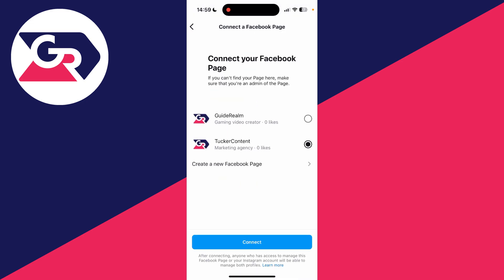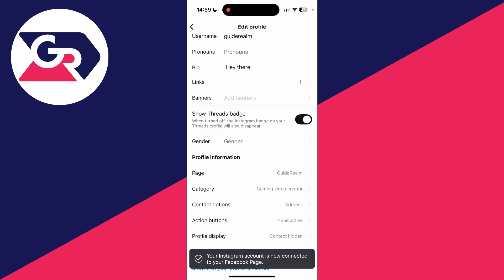I'll use this one here and then tap on connect like so, or alternatively you can create one as well. It then says your Instagram is now connected to your Facebook page. It's that simple.